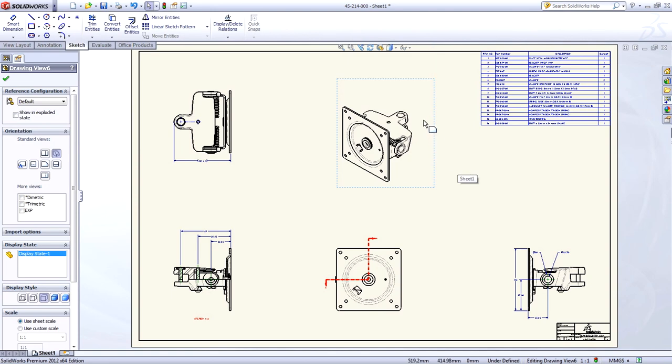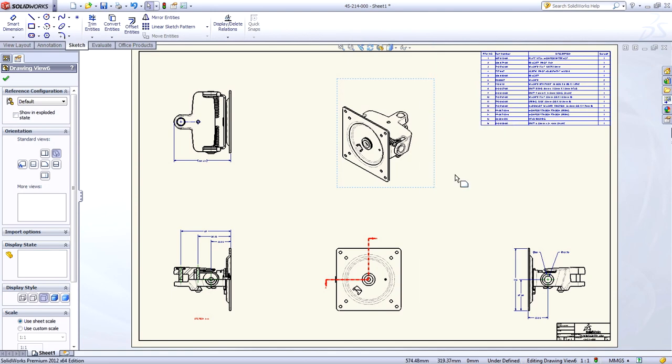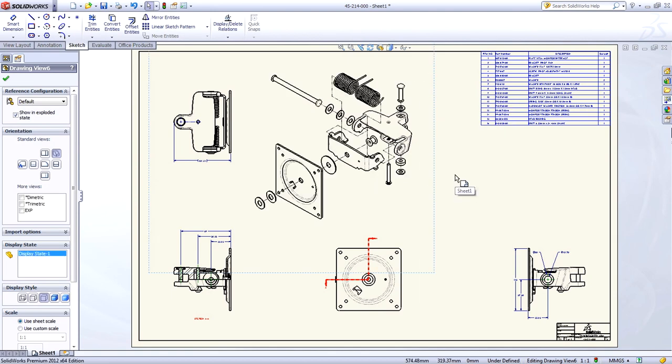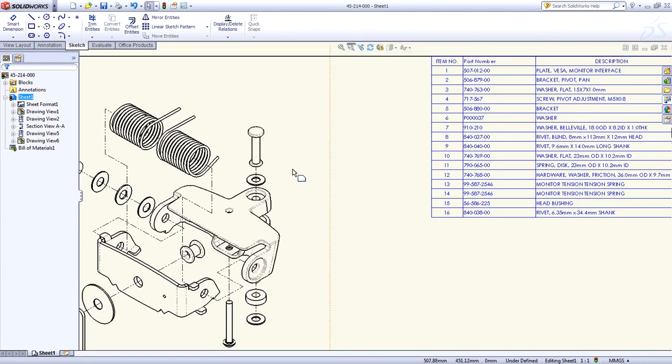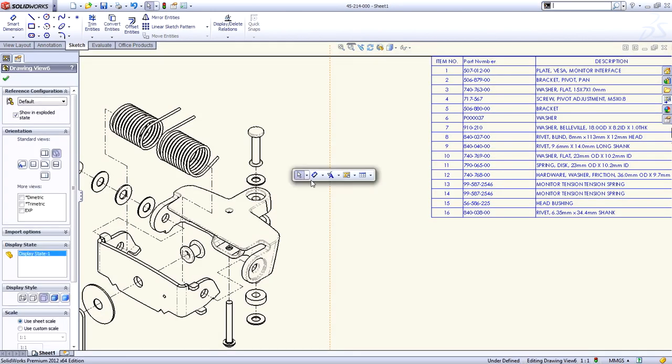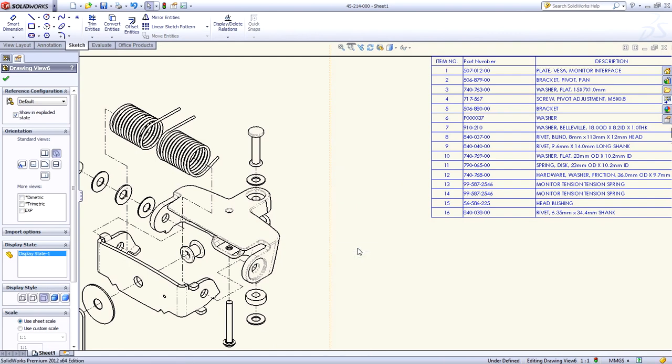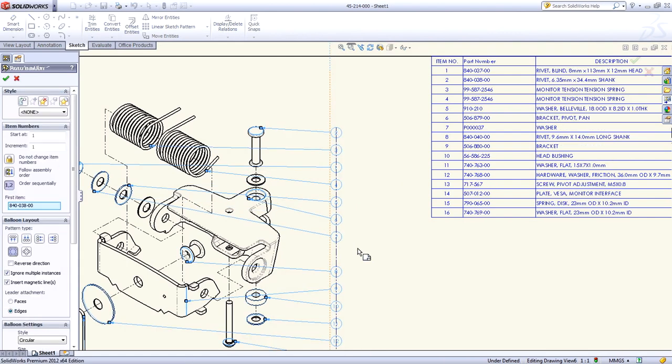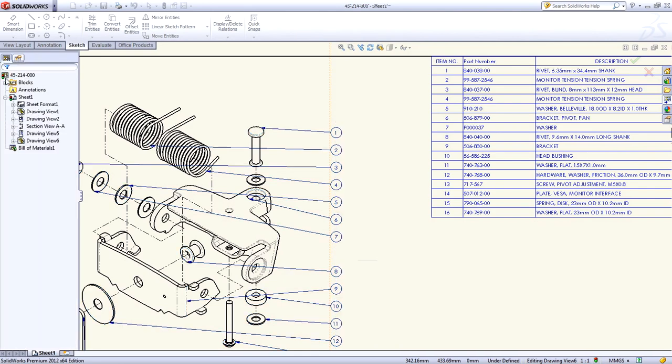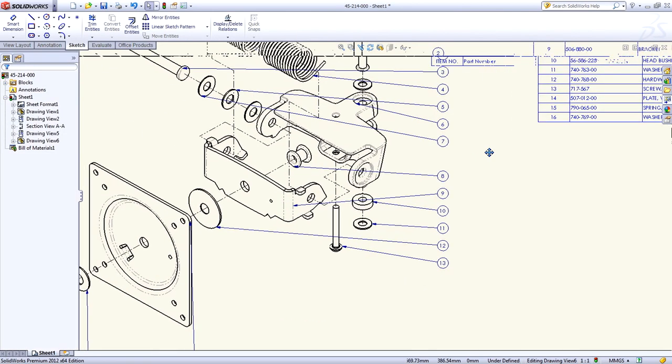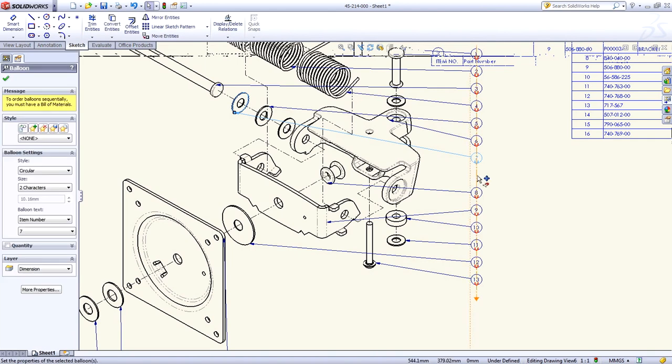Two new drawing enhancements in SOLIDWORKS 2012 that really improve productivity are for item balloons, with changes that help you create that perfect drawing. The first is sequential balloon ordering. A simple toggle orders all of the balloon numbers sequentially around a view. No more manual reordering required.